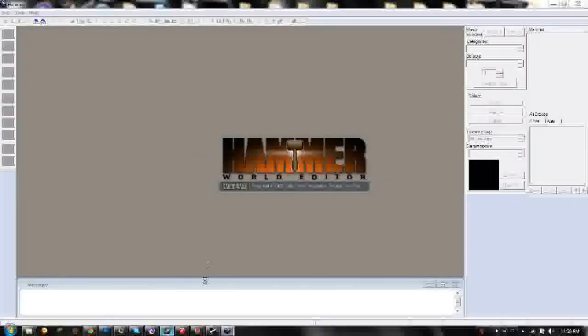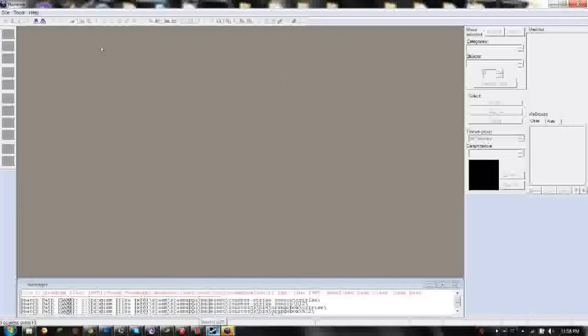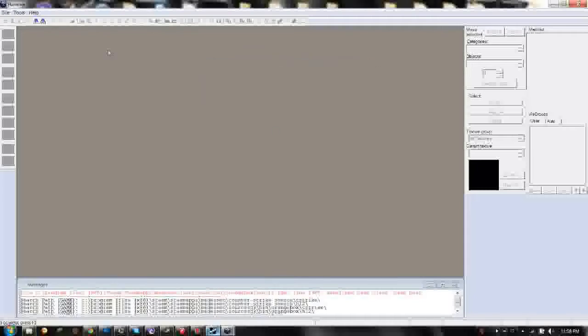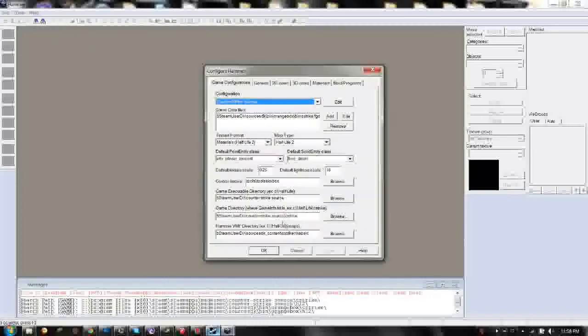Now, it doesn't matter what configuration you started in at this point because we are going to make a Gmod configuration first for it. So what you want to do is you should see Hammer like this when you first start it up. Go to Tools in the top left and then hit Options.